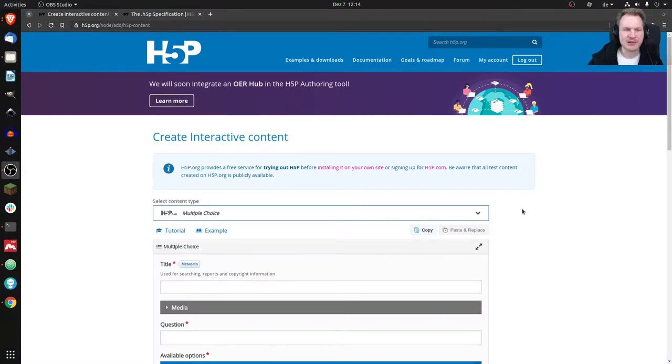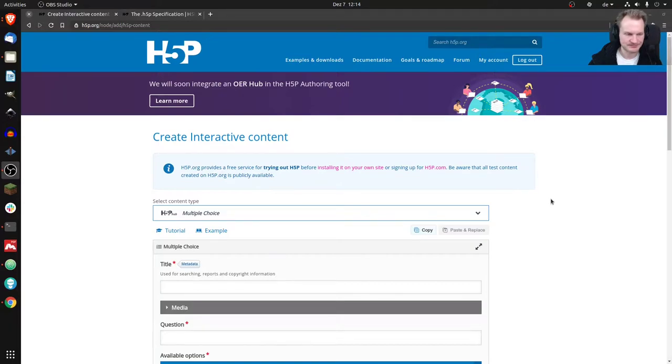Especially today, if you want to know how the editor of H5P works and how you can create or modify it. I chose Multiple Choice as an example because the editor kind of has everything in there that is relevant or that you could stumble upon.